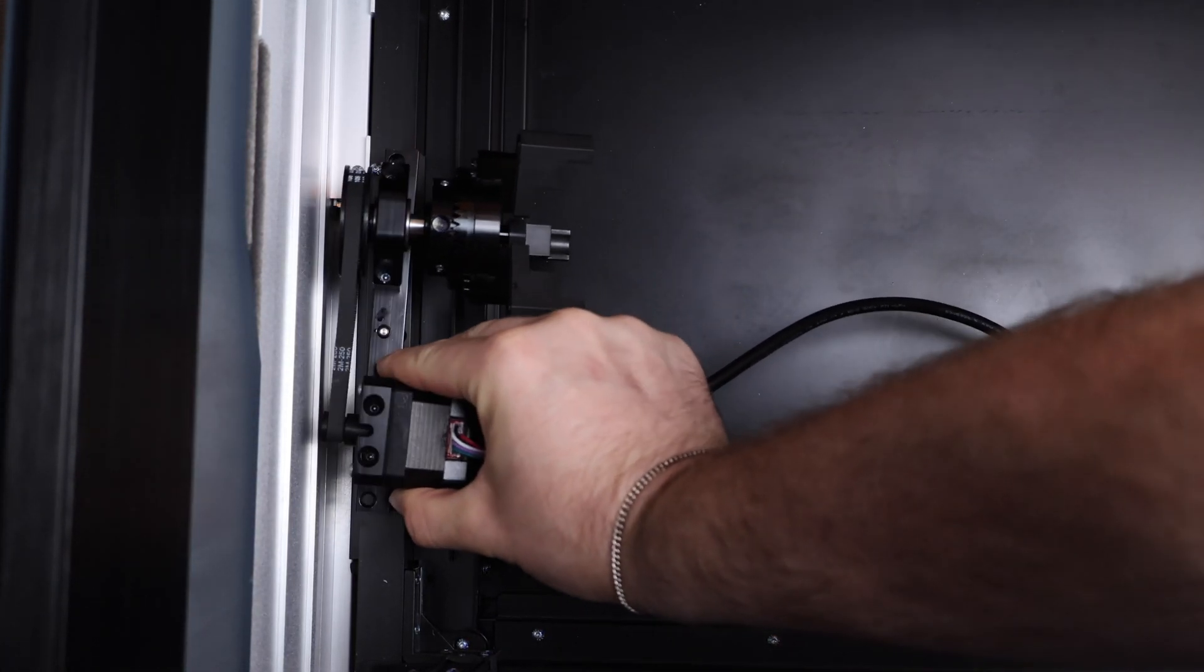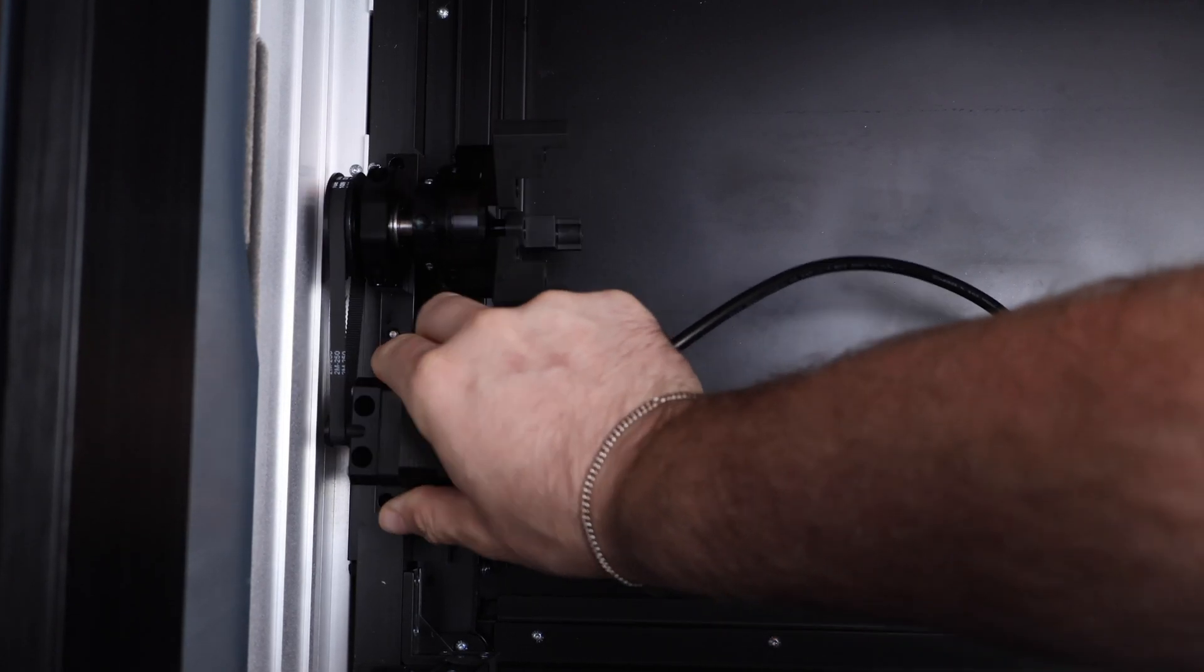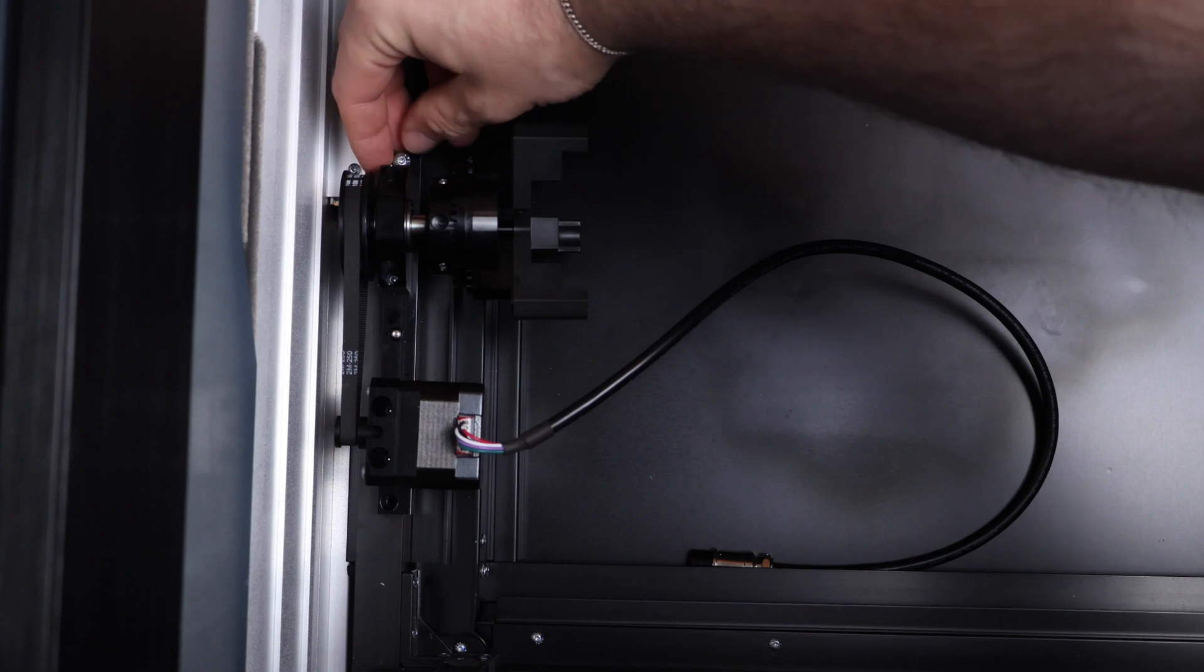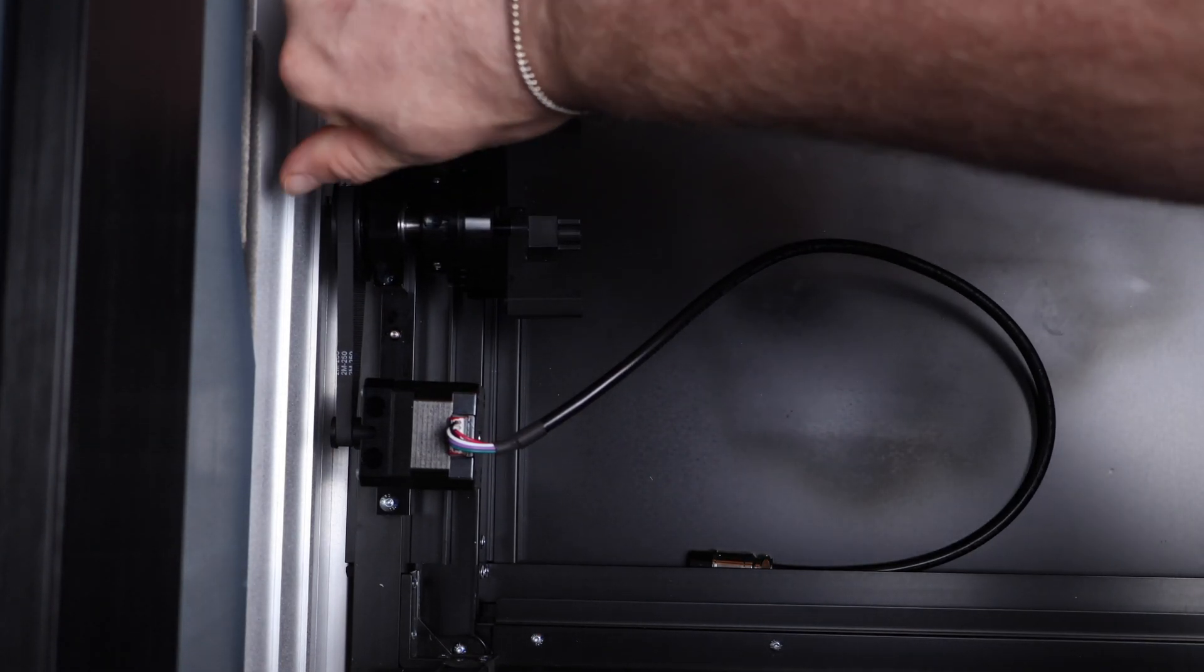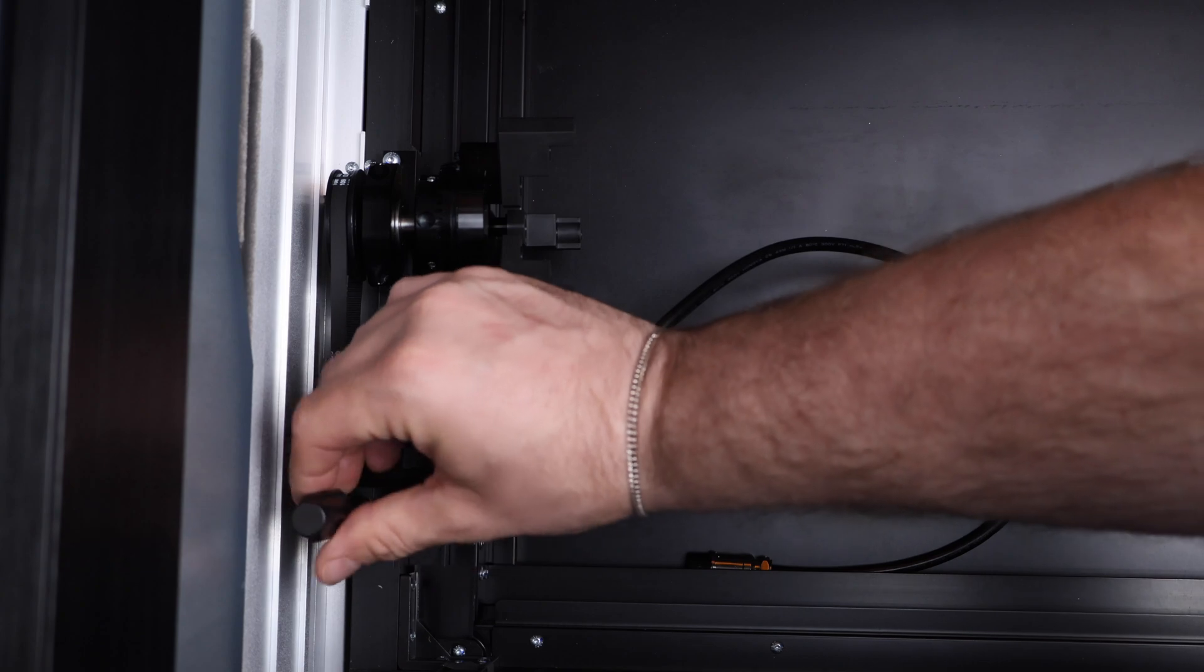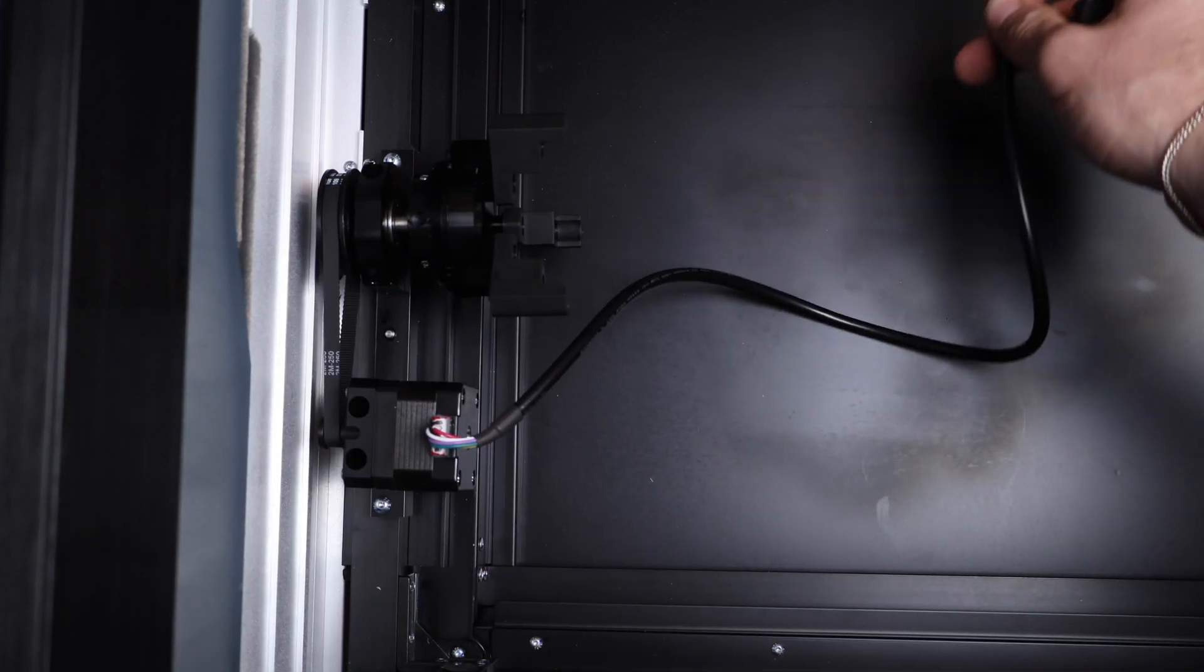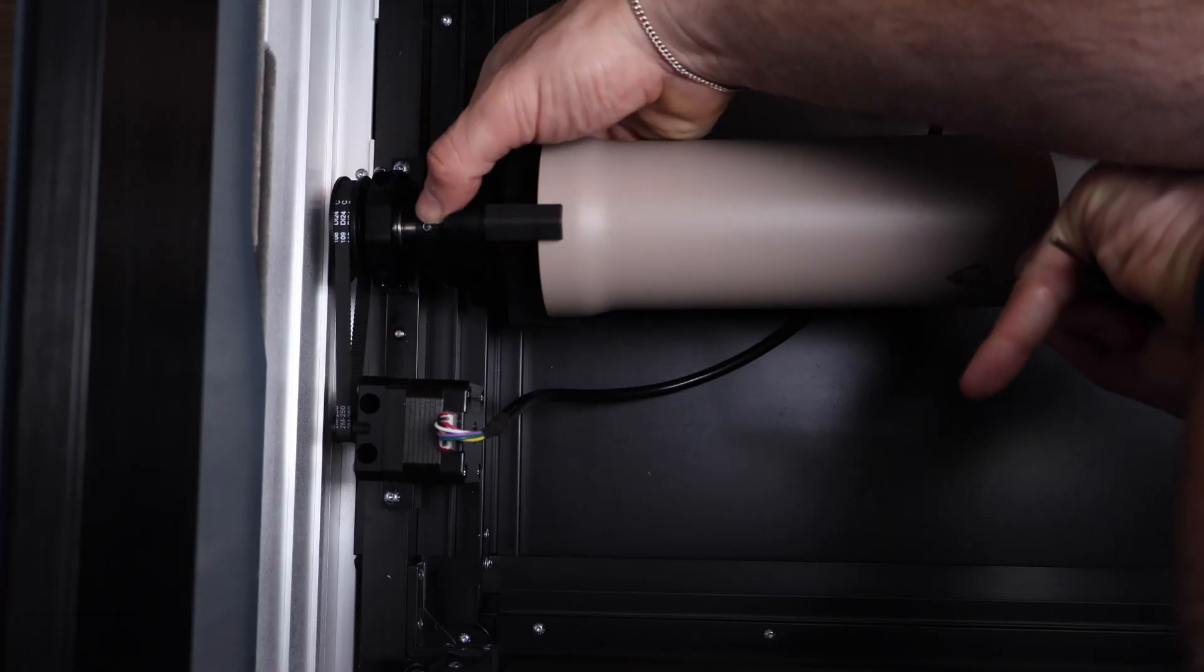We first need to remove the laser bed. Next, we can attach the rotary to the left side of the machine with a couple of bolts. As many of you know, making tumblers is one of our favorite things to do. And it is really nice to have a rotary tool that attaches in the same spot every time, allowing us to more easily handle batch processing.